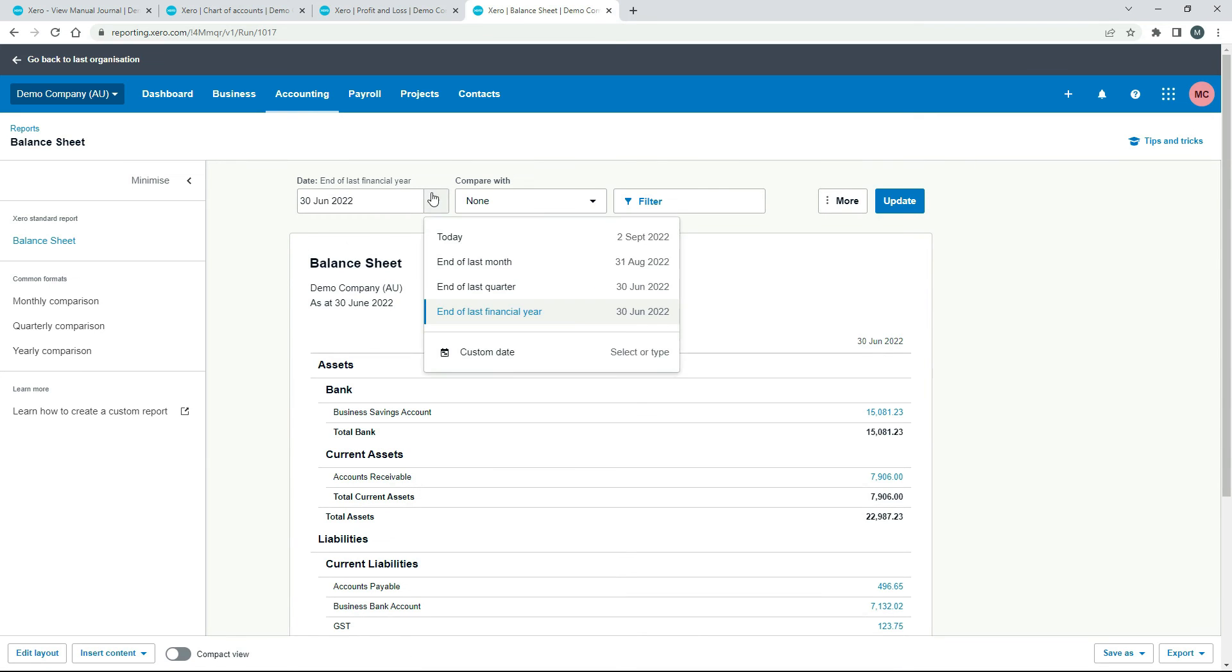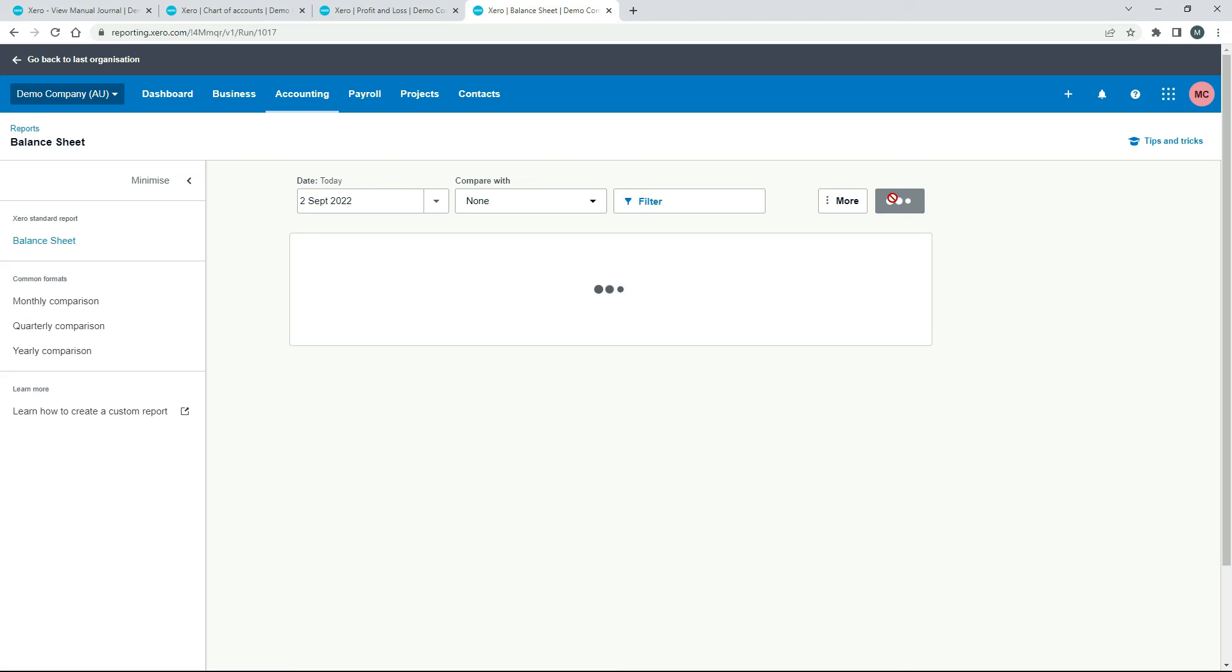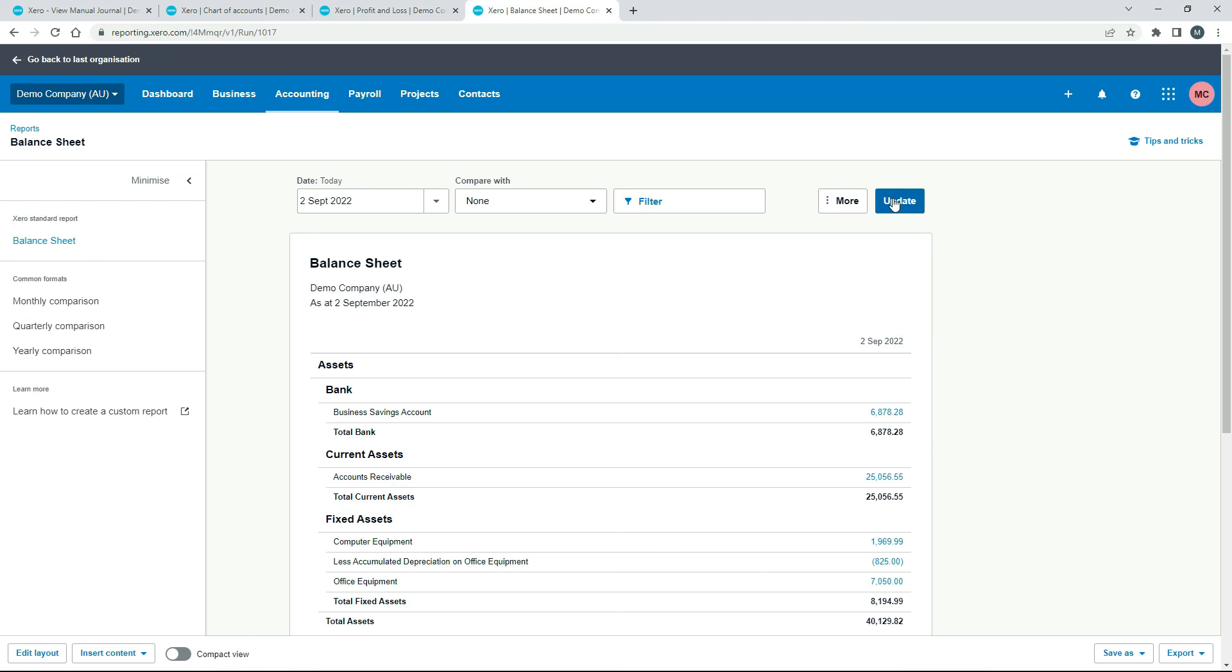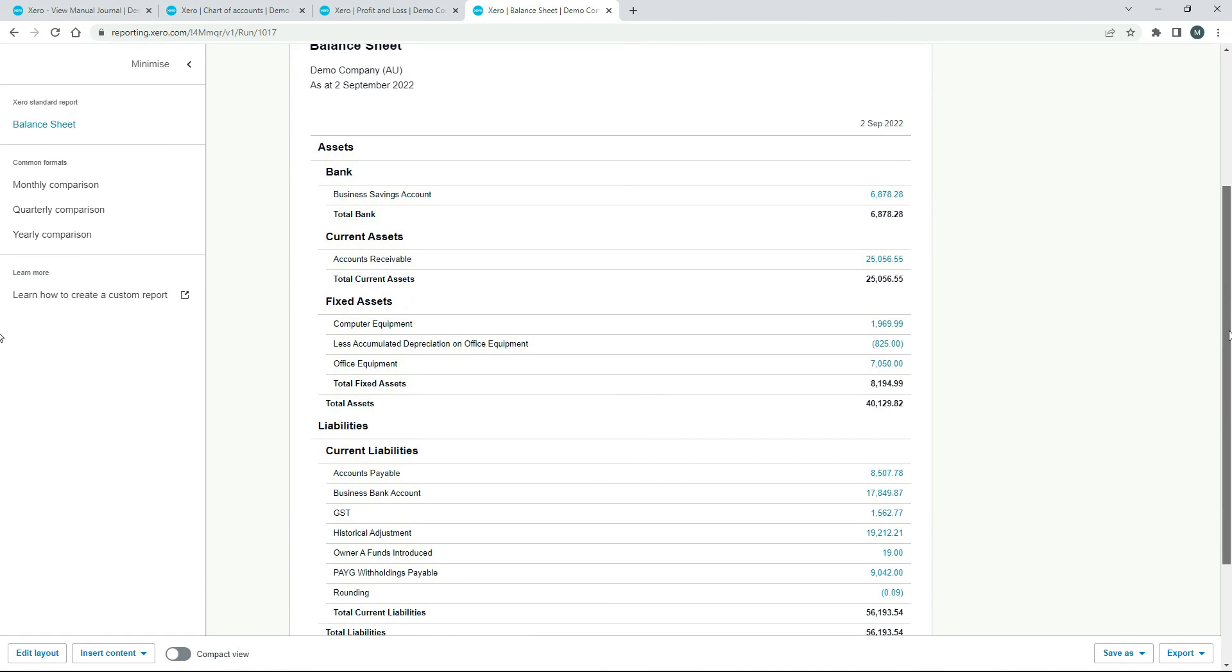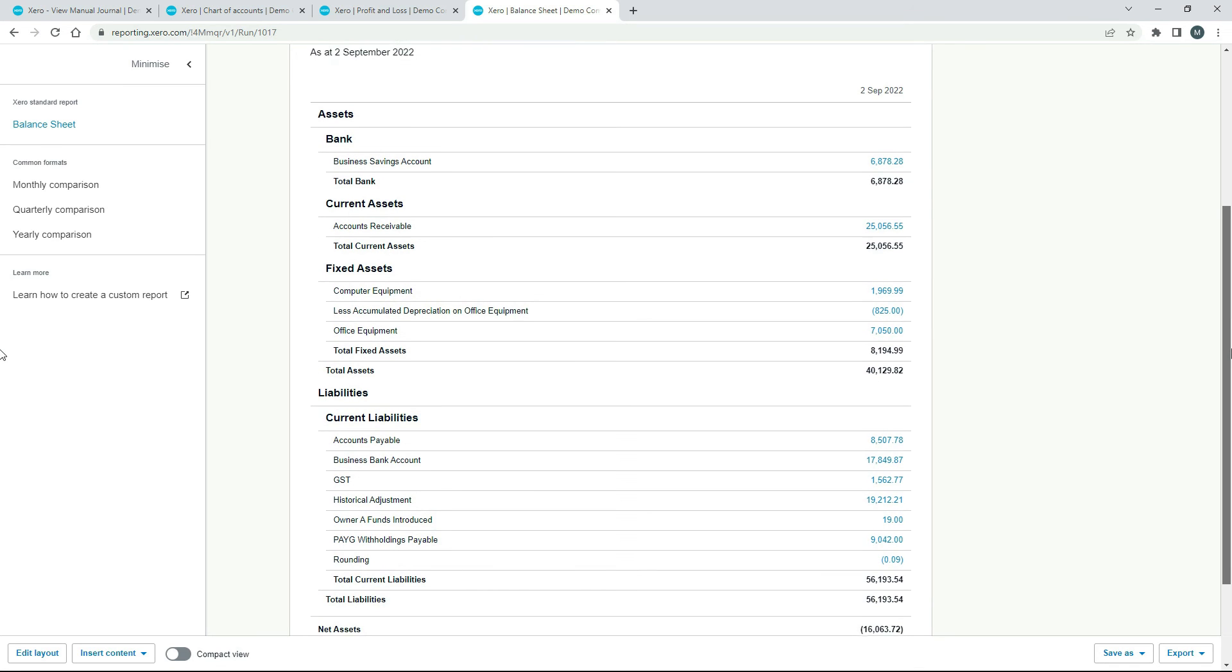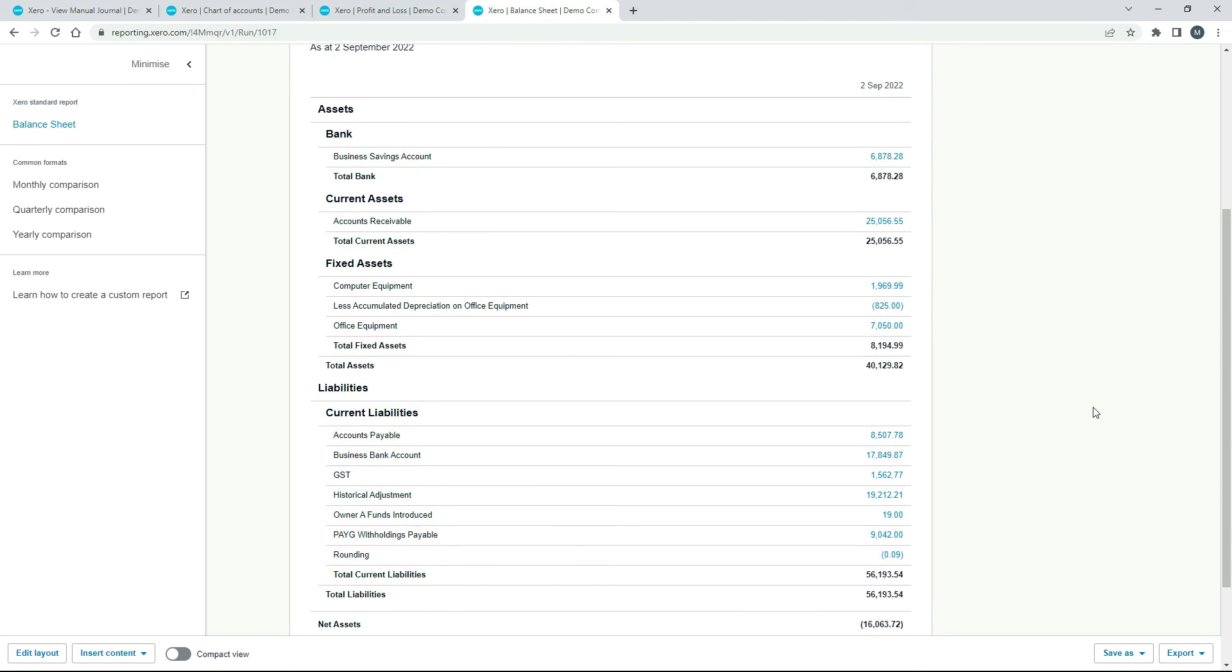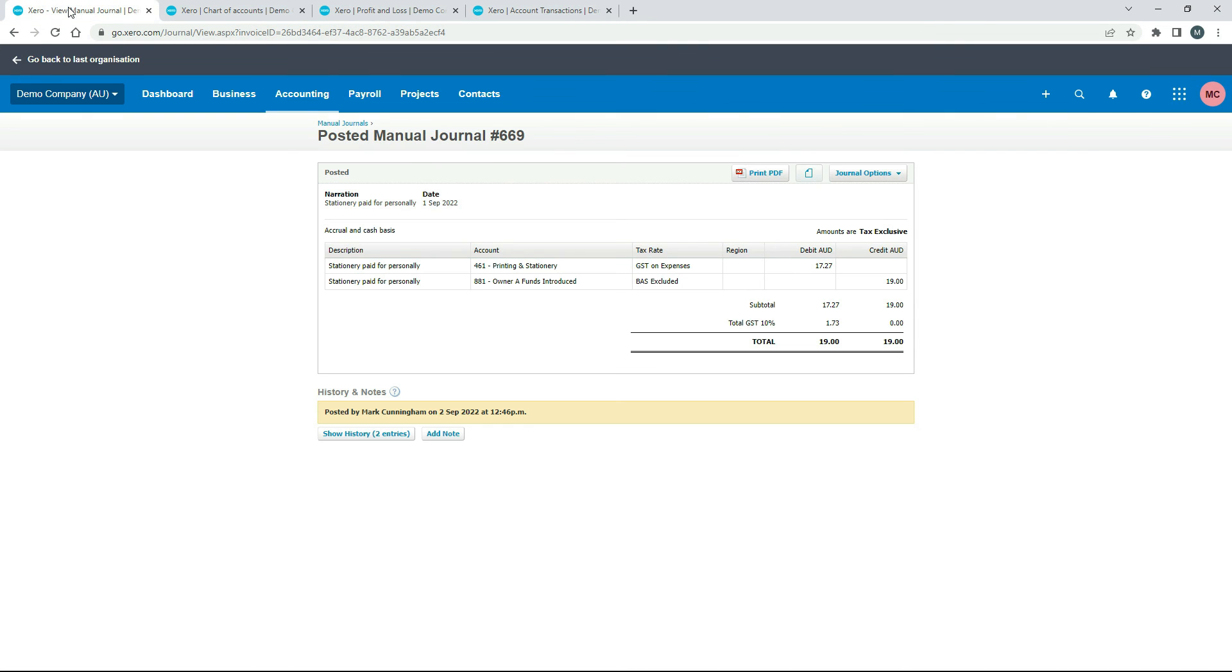All right, we'll run it at today's date. And we'll scroll down a bit and we should find owner funds introduced $19. And I'll just click in so we can see the transaction. So there it is. There's the $19 that we had from our journal over here.